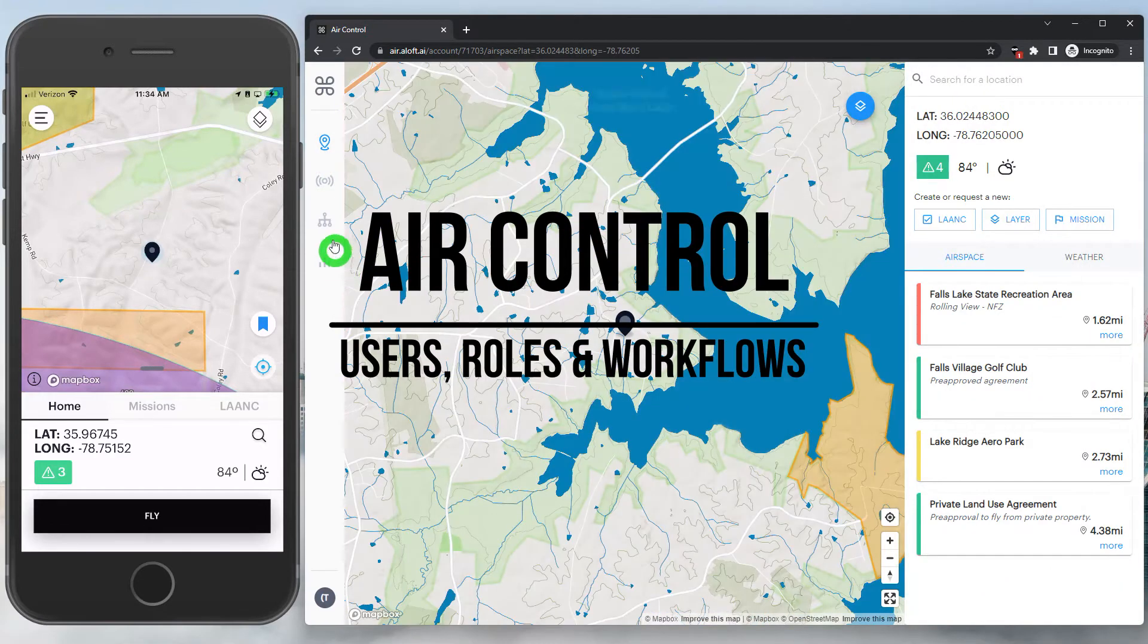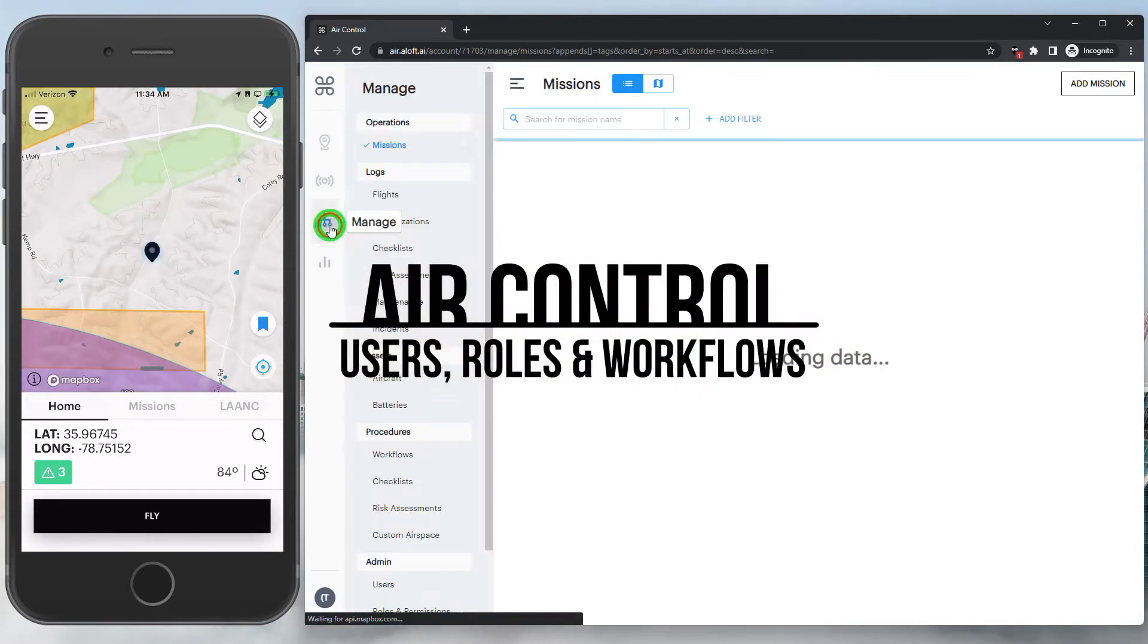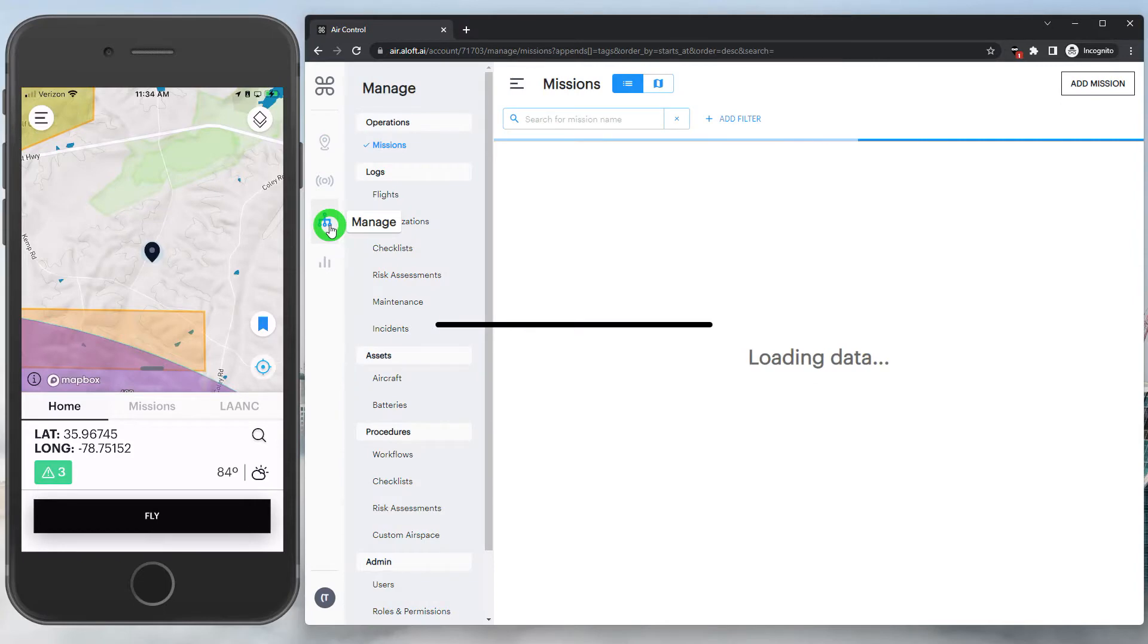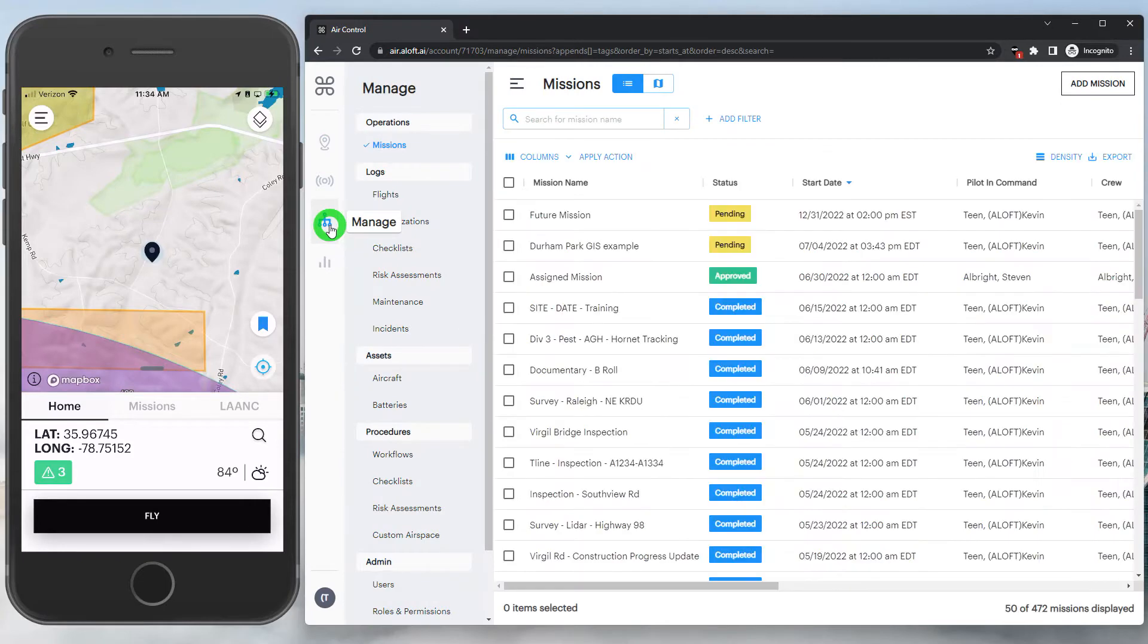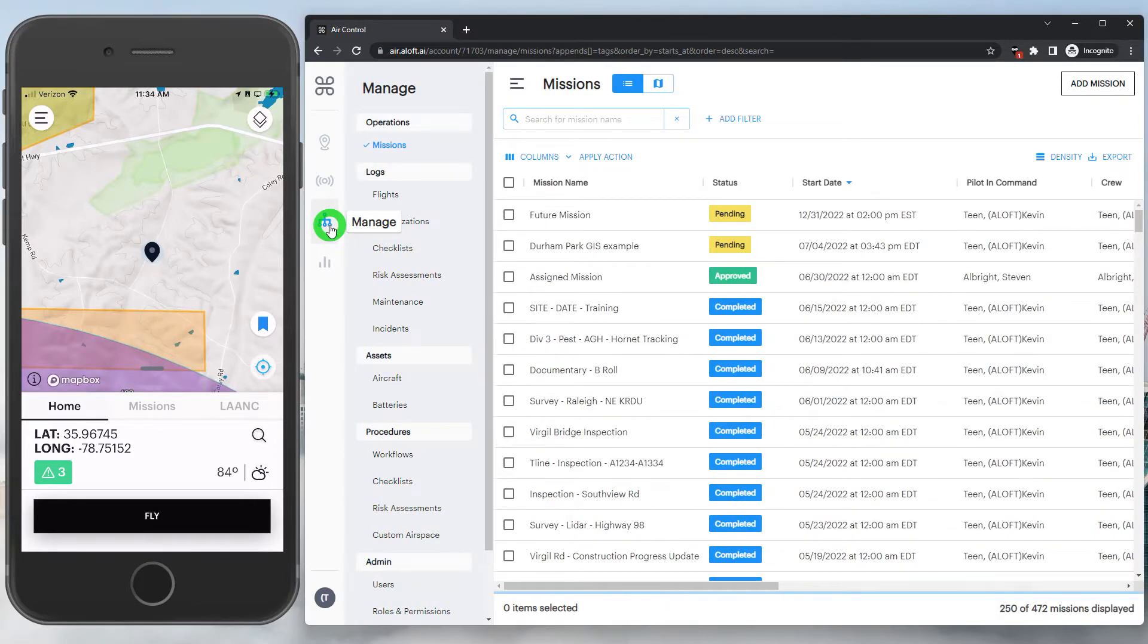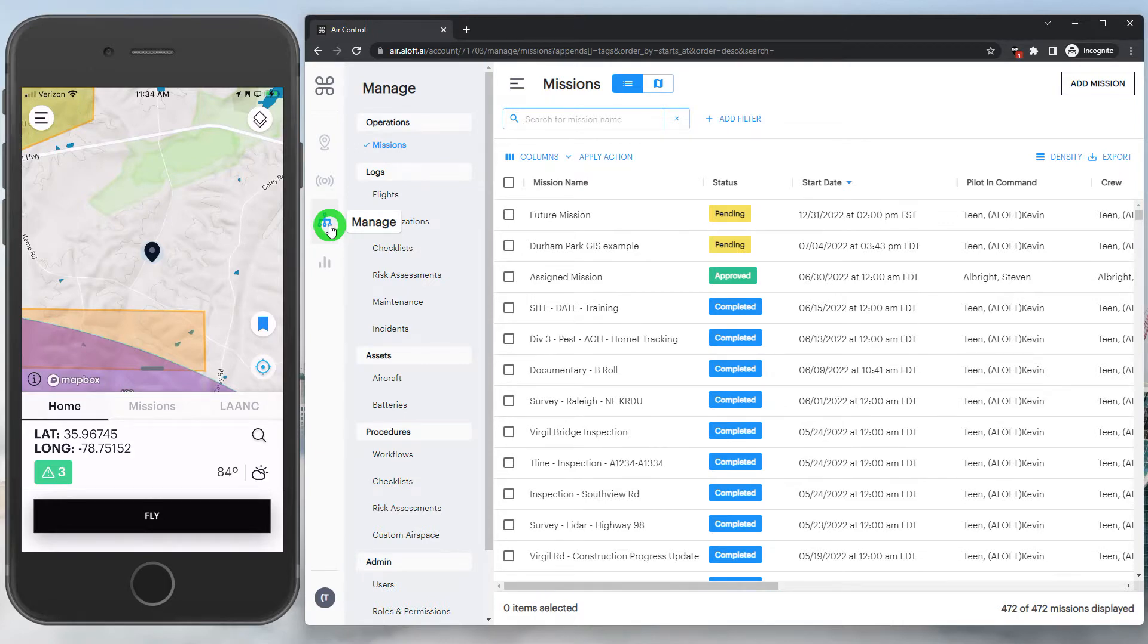Now, let's dive into the Manage section of the platform. This is likely where most admins will spend their time reviewing activity and keeping tabs on the operation, and where pilots can do more extensive flight planning as well.